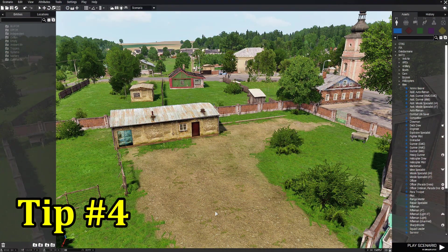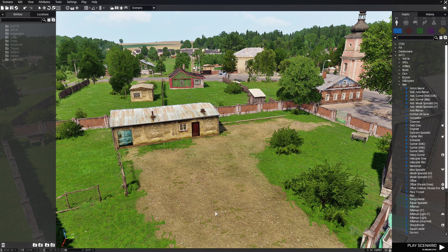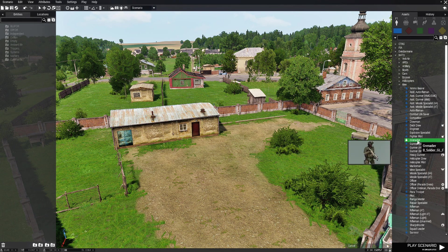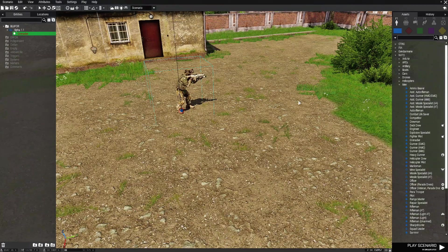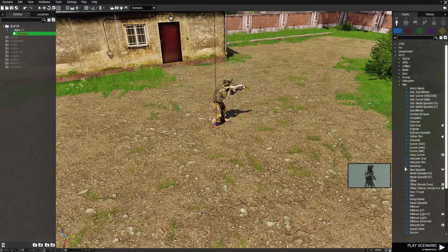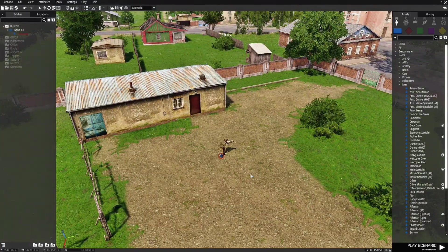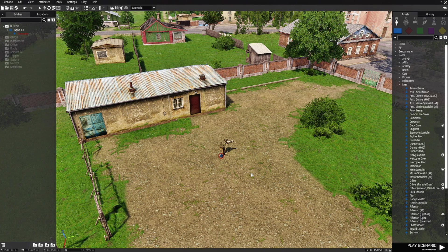Tip number four: drag assets from the entities panel to the map. Now let's say you're building a mission at this location. You got some things built up then you decided you know what I want to go to a new location.